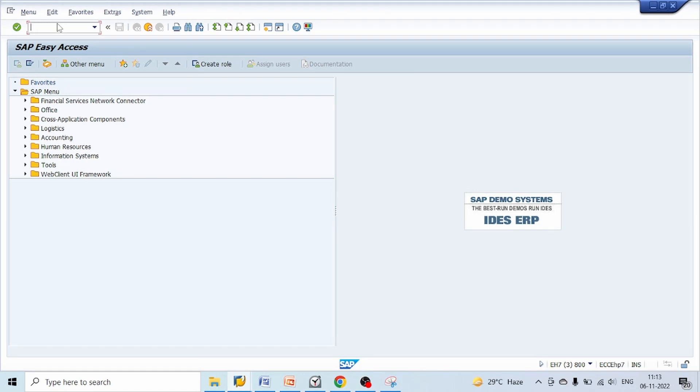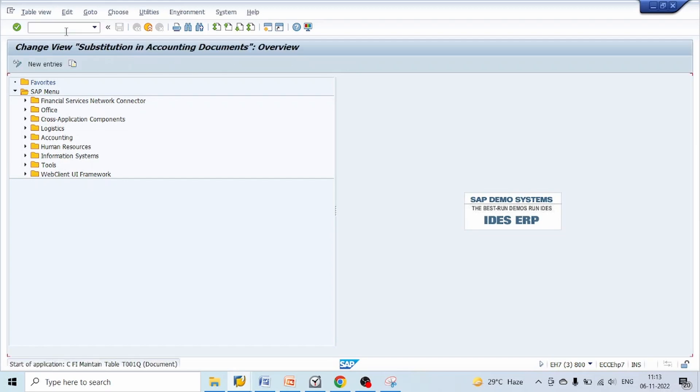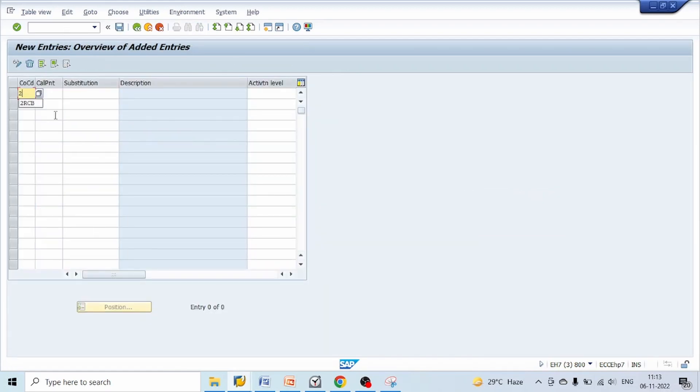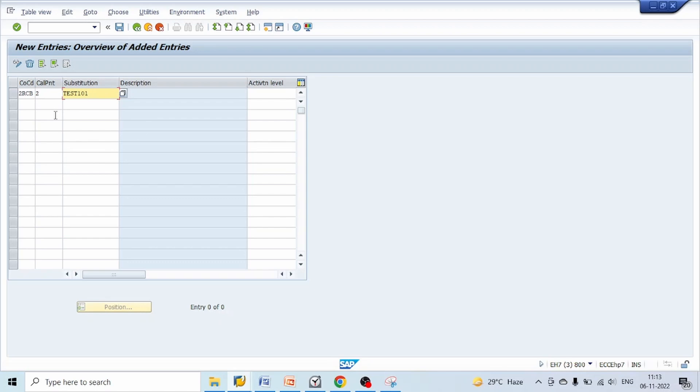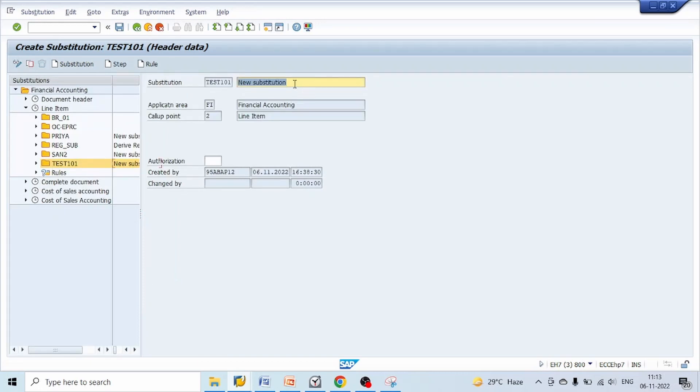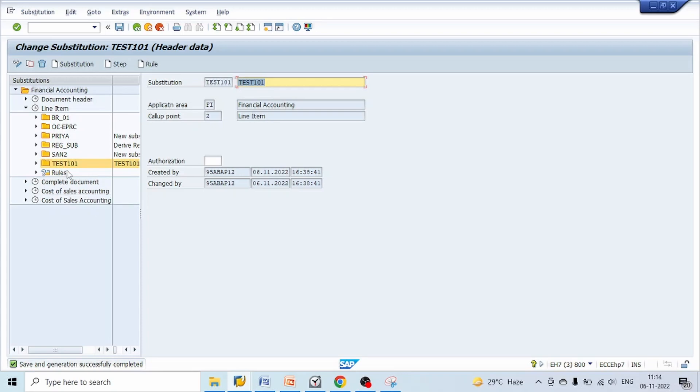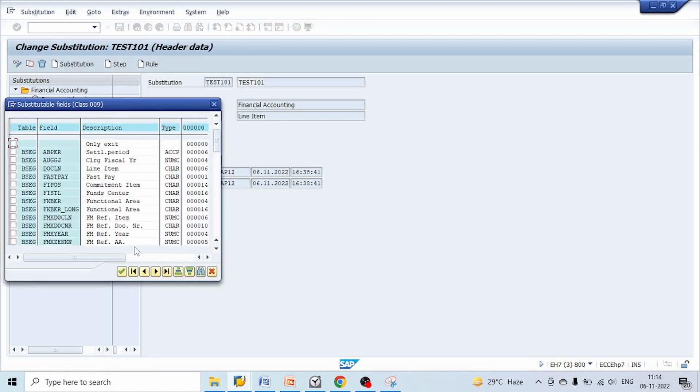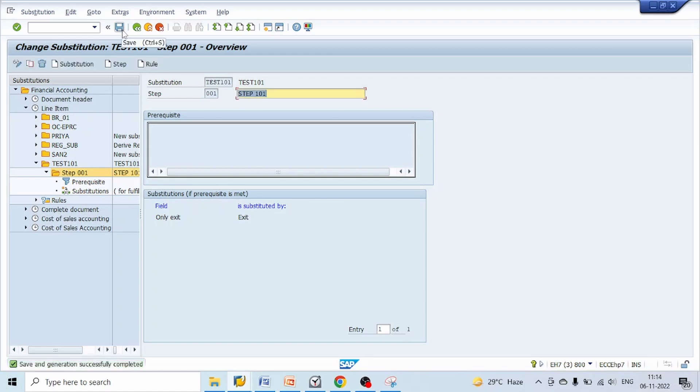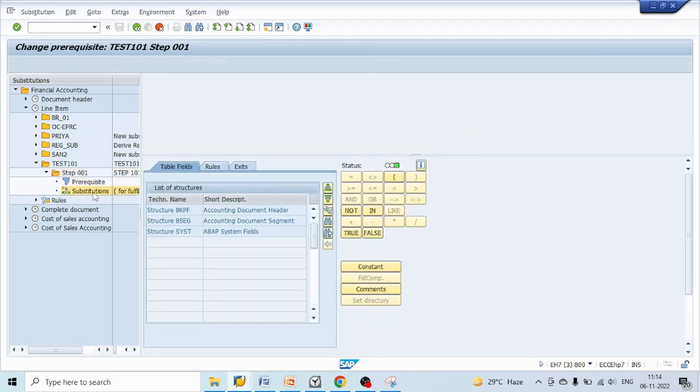Go to transaction code OBBH, click on new entries, give our company code, call point is 2, give any name to our substitution, hit enter, double click, create, give description to our substitution, click on save, select this folder, click on insert step, click on OK, give name to our step, click on save. Here we can see two components: prerequisite and substitution.